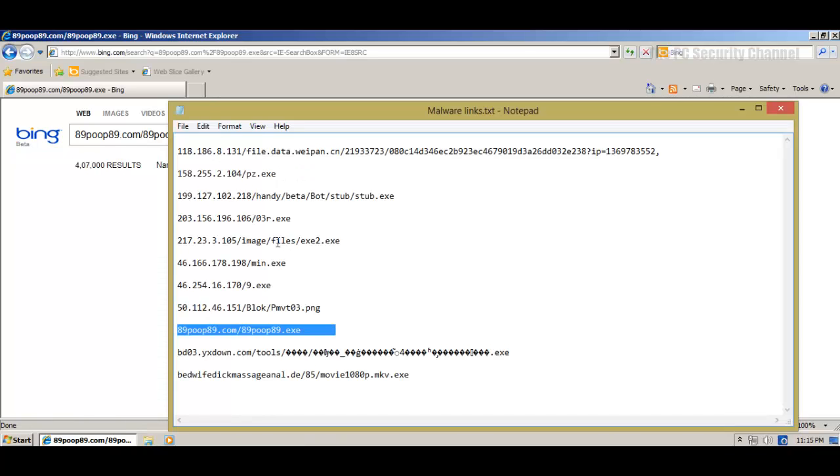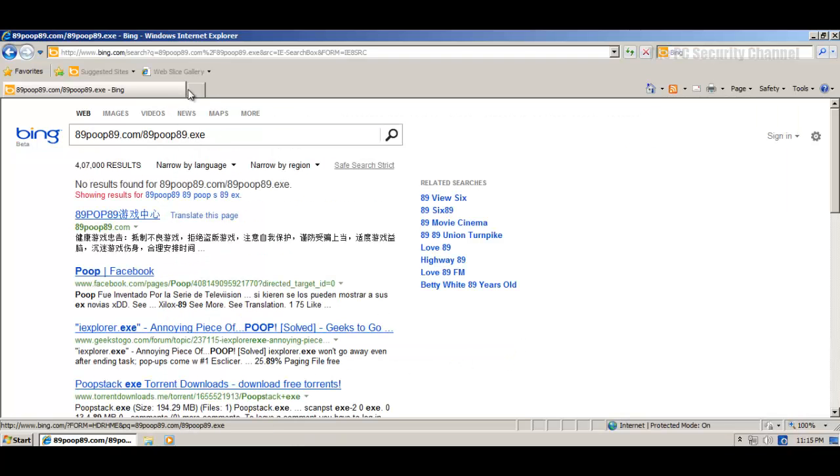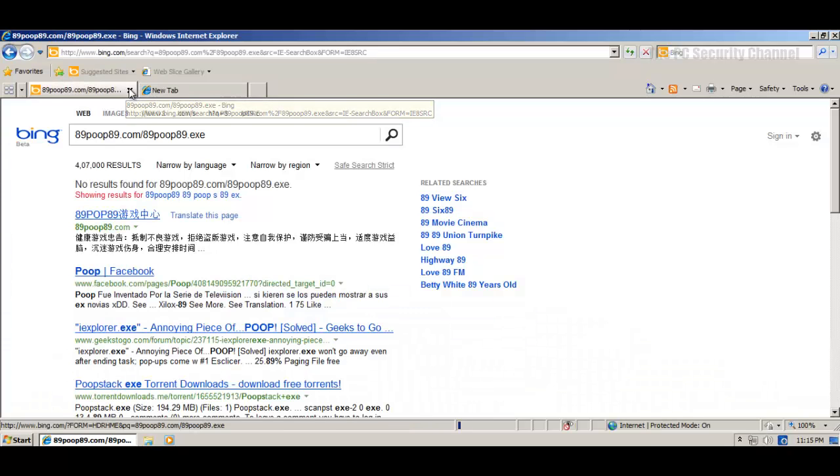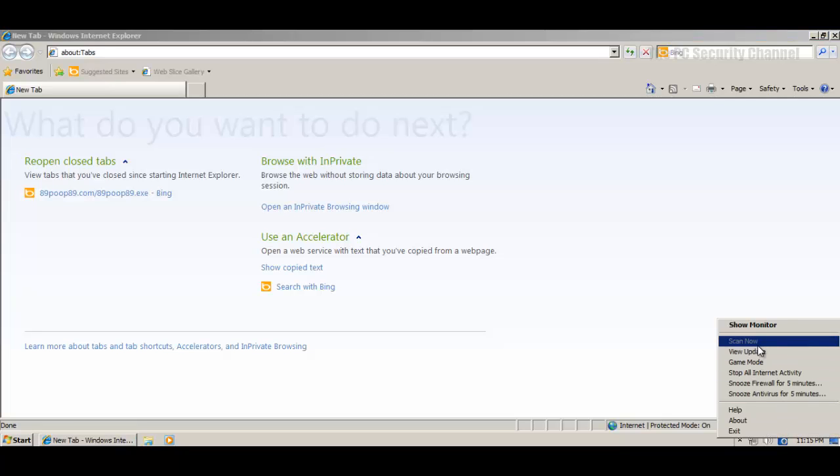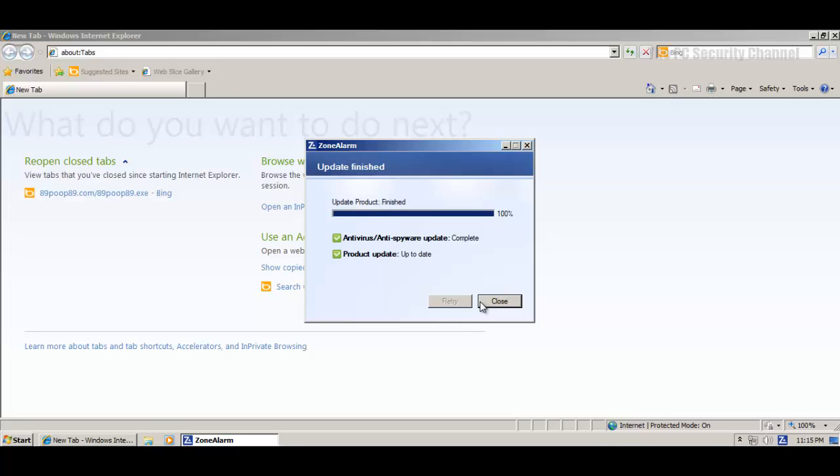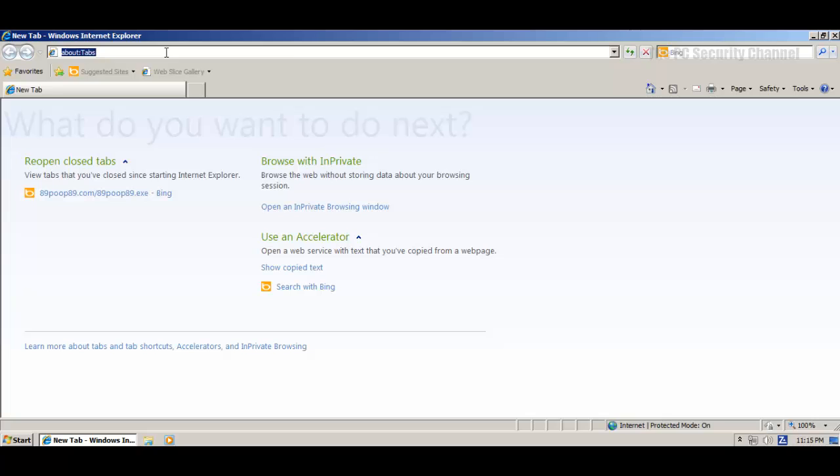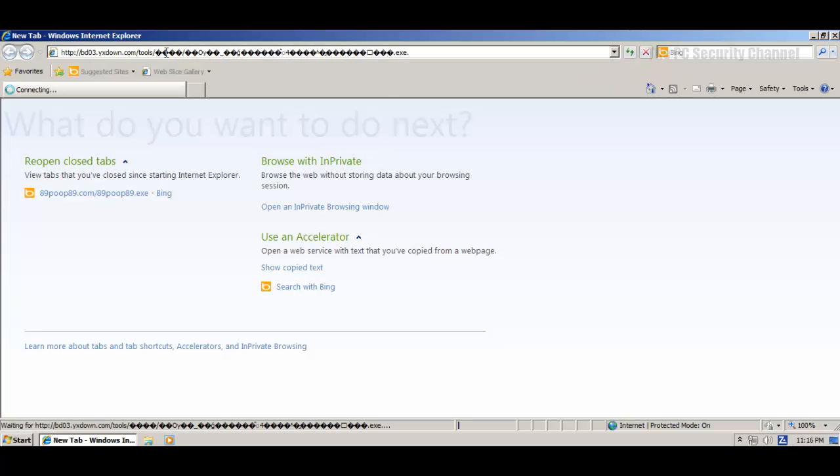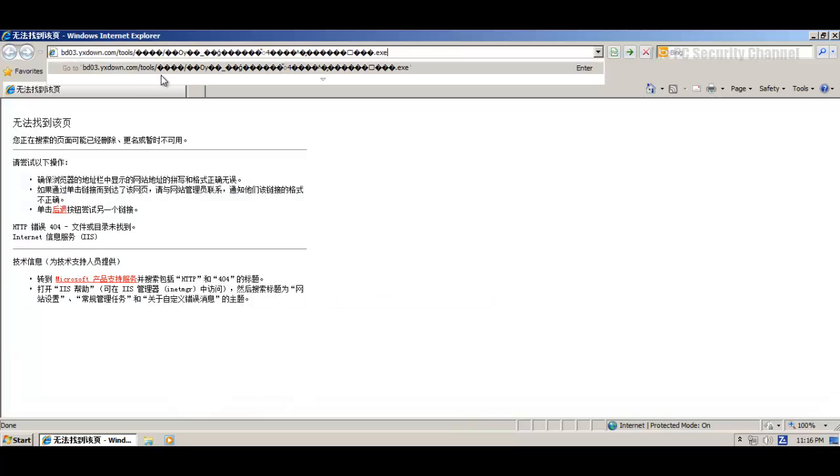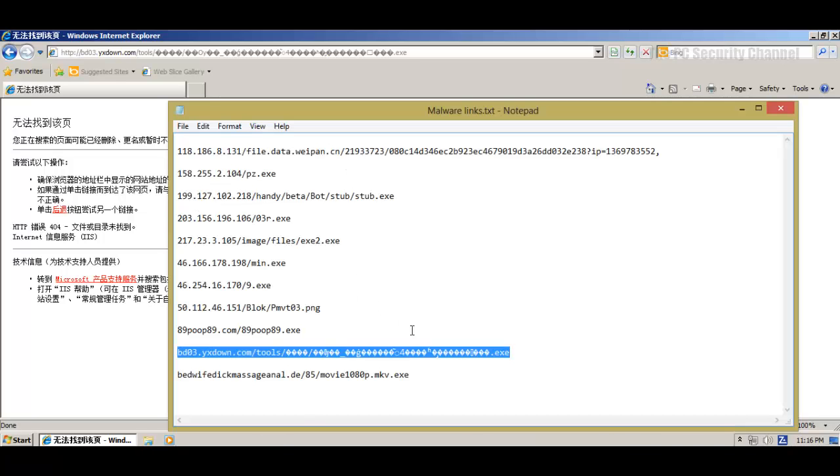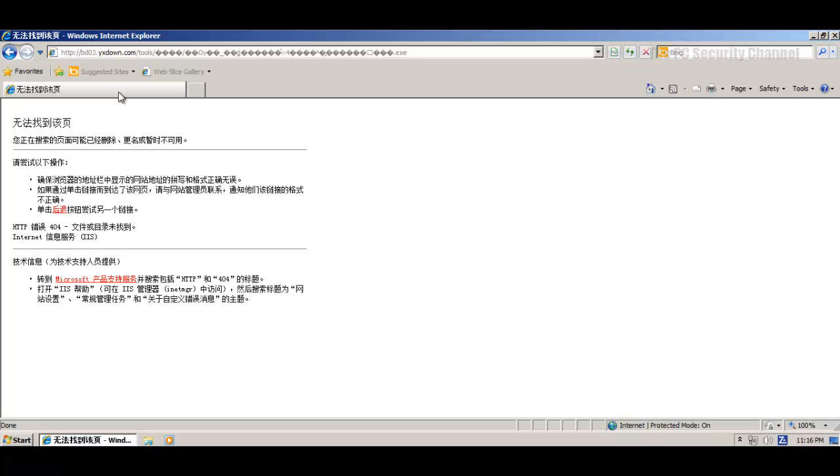So this one's dead. Now ZoneAlarm found some new updates again in the middle of the test, which is fine. I'll let it update. Or maybe it's just doing its regular check. So I'll come back when this is done. So we can continue now. Got this really nice looking link here. It's dead, unfortunately.